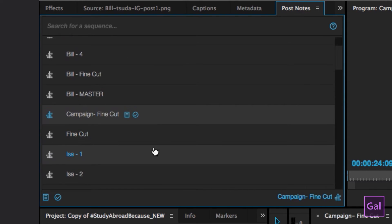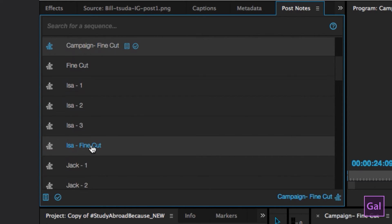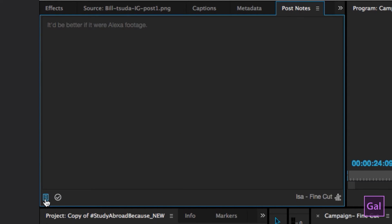And you can go back and find your next cut. So if we wanted to add notes to ESA Fine Cut, you click on that. Then you go ahead and hit that little notepad in the lower left hand corner, and you can start typing notes here. That's how you use the PostNotes panel. It's super easy to use, and it's automatically saved within the project file — you don't have to save it or do anything extra.